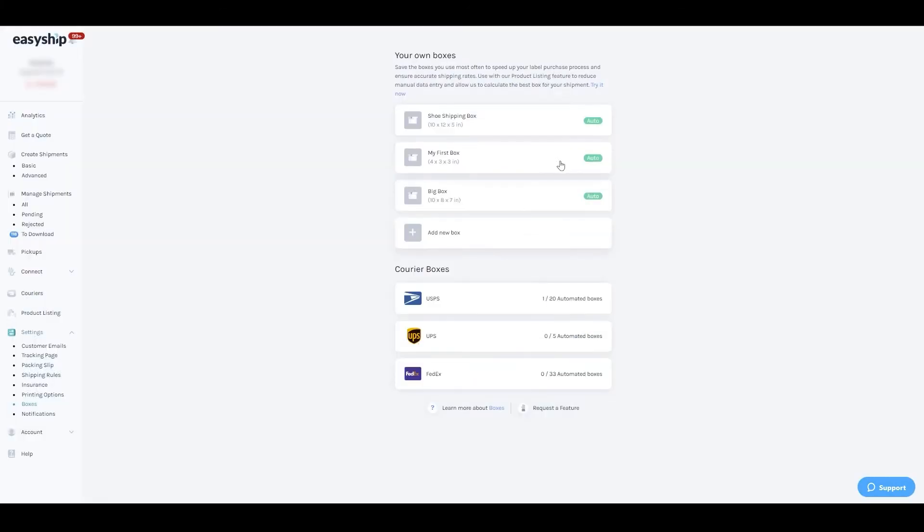For more information on how to use these features, visit our Help Center. Your Etsy store is now fully integrated with EasyShip. If you have any questions, don't hesitate to contact the support team. We're always here to help.